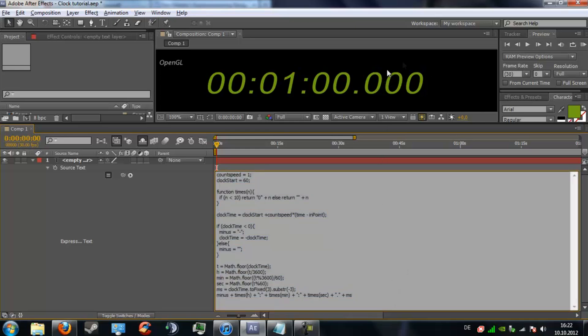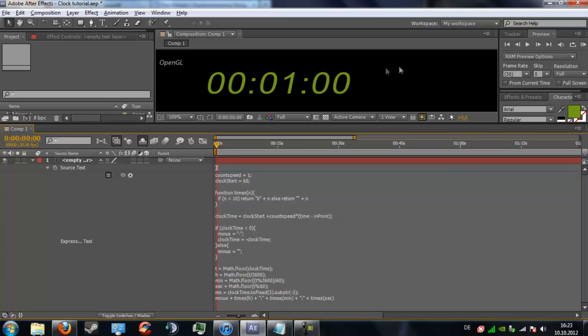In the last video a lot of people commented on how to get rid of milliseconds or hours. This is really simple. In this expression if you don't want the milliseconds just delete everything after times seconds. Click away and the milliseconds are gone.